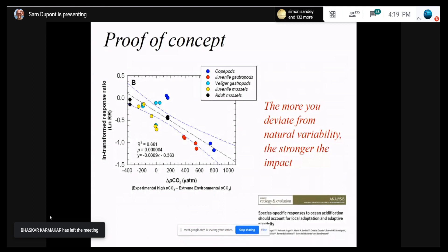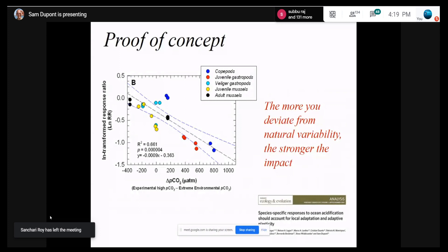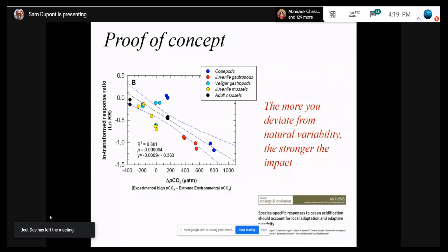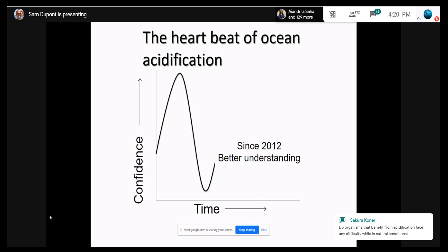We tried to reanalyze all the information in the literature with that in mind. Instead of using absolute values of pCO2 or pH, we used values relative to what they know today. The graph shows that the more you deviate from what organisms are used to, the more negatively impacted they are. This shows the importance, if you want to study acidification where you are, of understanding what kind of variability the organism experiences today. That was the key we missed at the time, and now we're starting to really understand this.